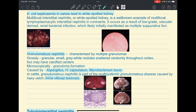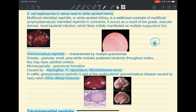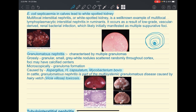Another type is granulomatous nephritis, sometimes classified as a separate type or as a severe form of interstitial nephritis. It is characterized by multiple granulomas — a specific microscopic lesion with necrosis and cellular debris at the center, surrounded by a layer of epithelial cells and macrophages, then giant cells, then lymphocytes, and finally a fibrous capsule formed by fibroblasts.